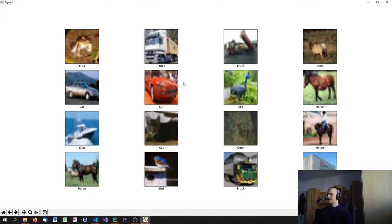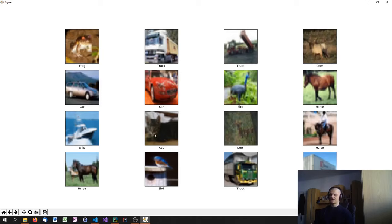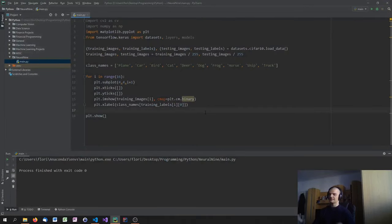There you go. As you can see, the pictures are not very high resolution, but you can make out a frog, a truck, a deer, a horse, a bird, and so on. Not all of them are easy to recognize — some could be almost anything. The neural network will have quite a difficult job classifying all these images, but we're going to make it happen and we'll see pretty interesting results in the end.